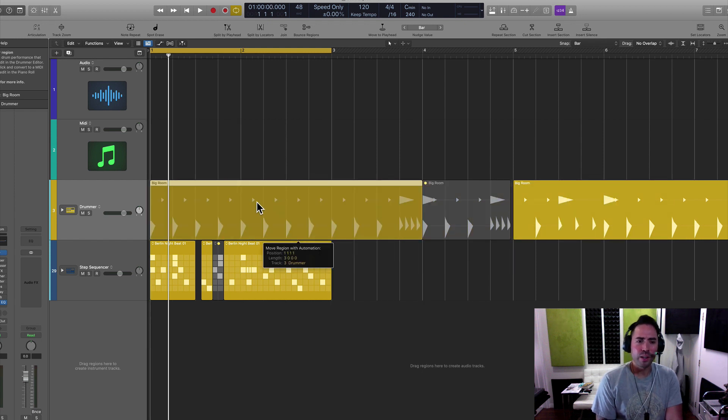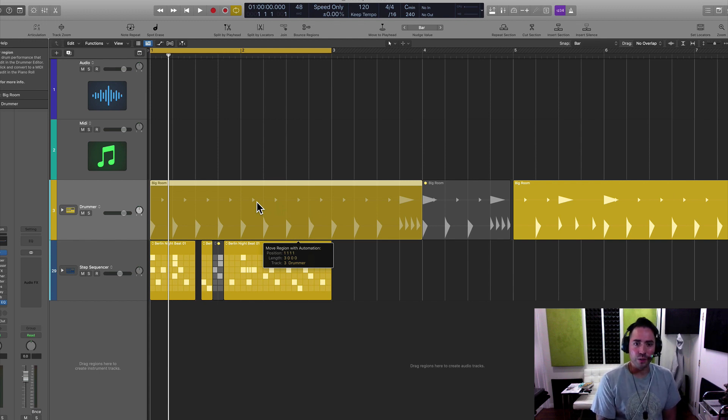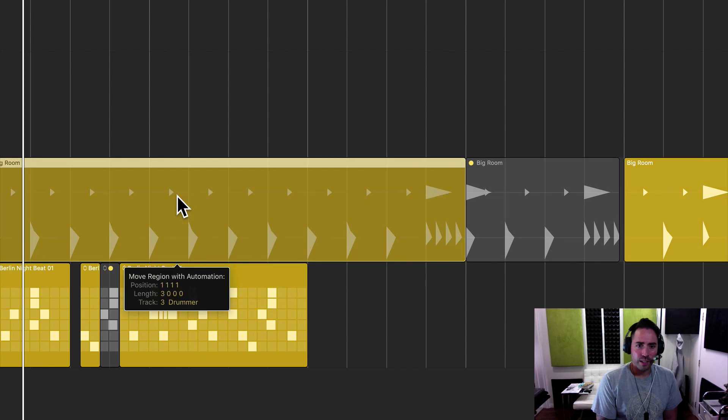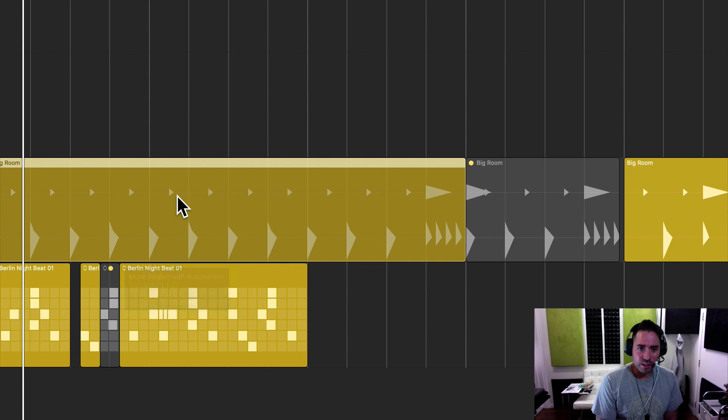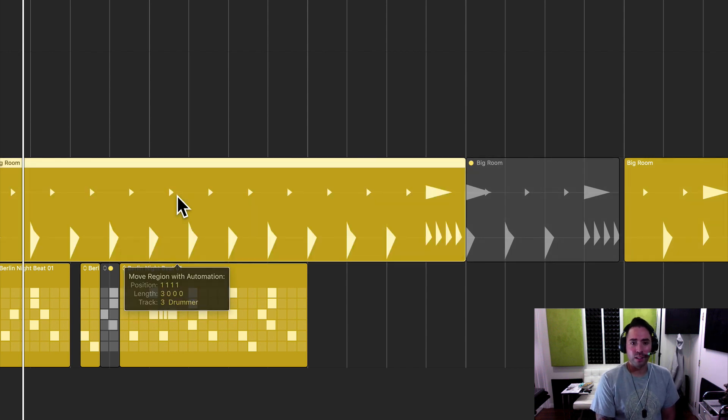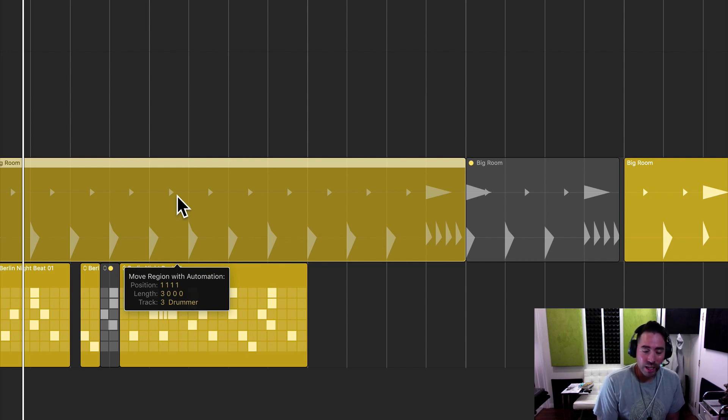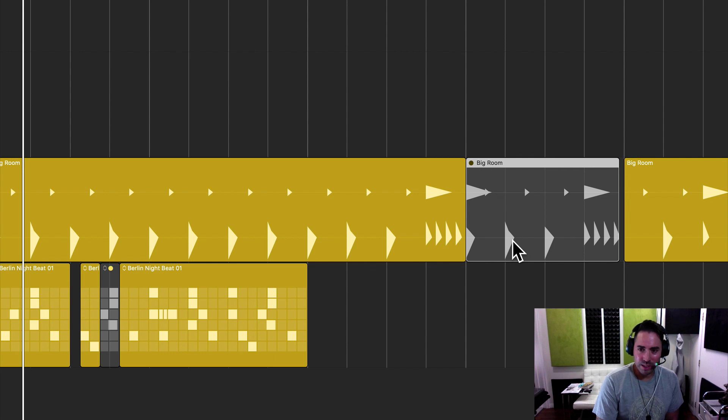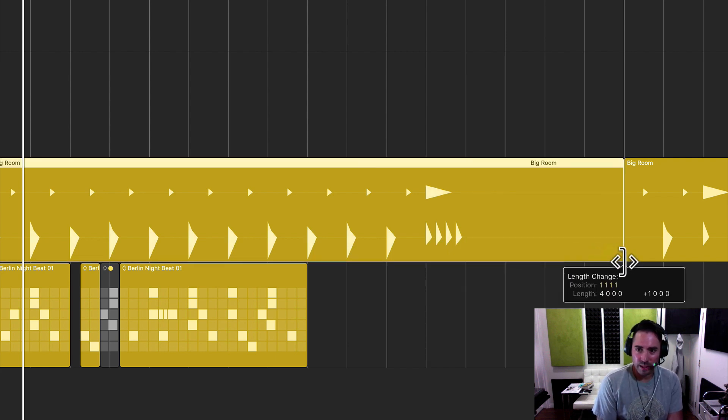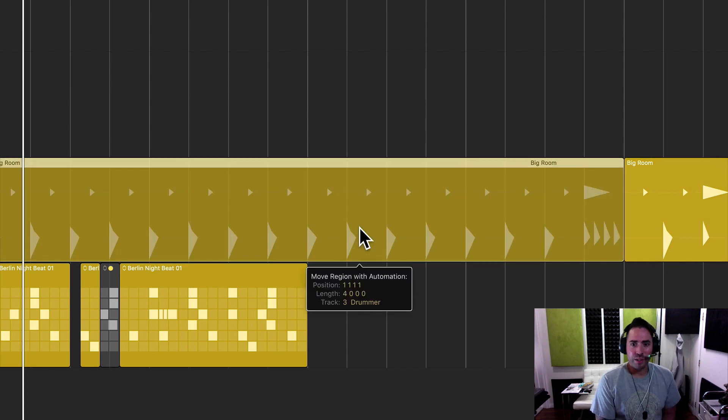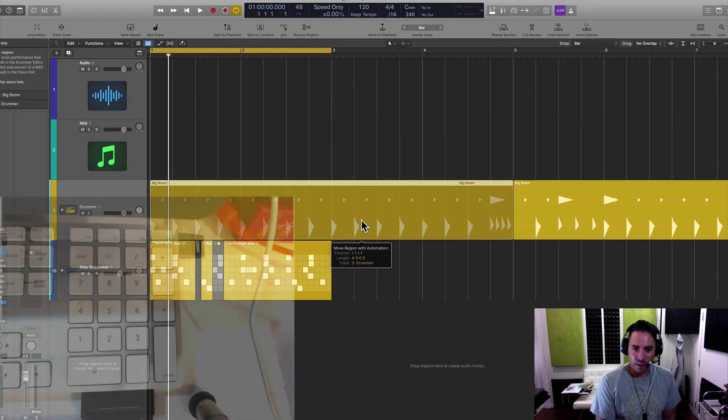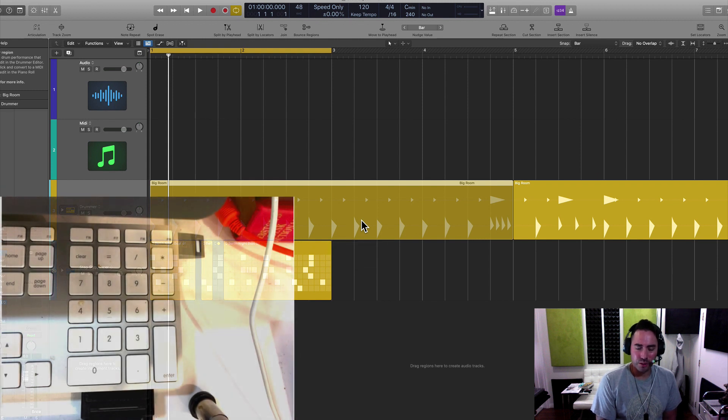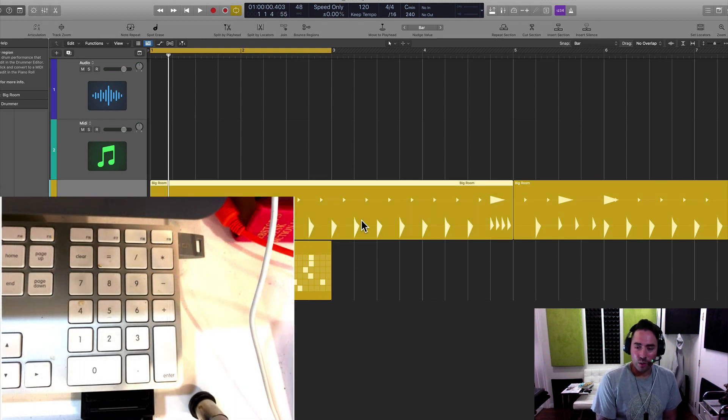And let's go ahead and corroborate that by looking at the help tag. If I click and hold any region, you'll find a helpful tag. And you can see that the position of the region is bar one, beat one, division one, tick one. And the length of that is exactly three bars. Now, that only happened because I muted this one, right? And so if I bring this back and I connect that, now we have a perfect integer for bars. So that gives you a lot of information that's really necessary in order to edit with precision.